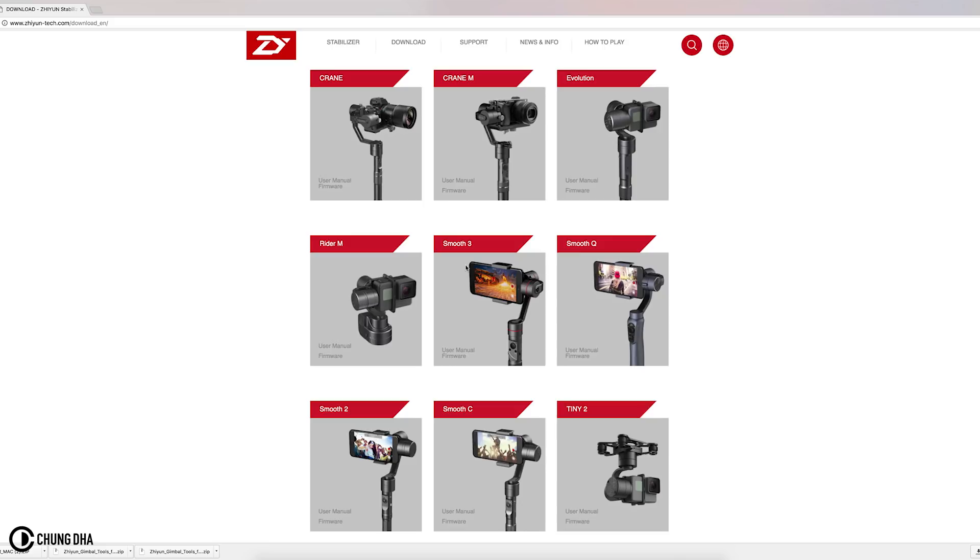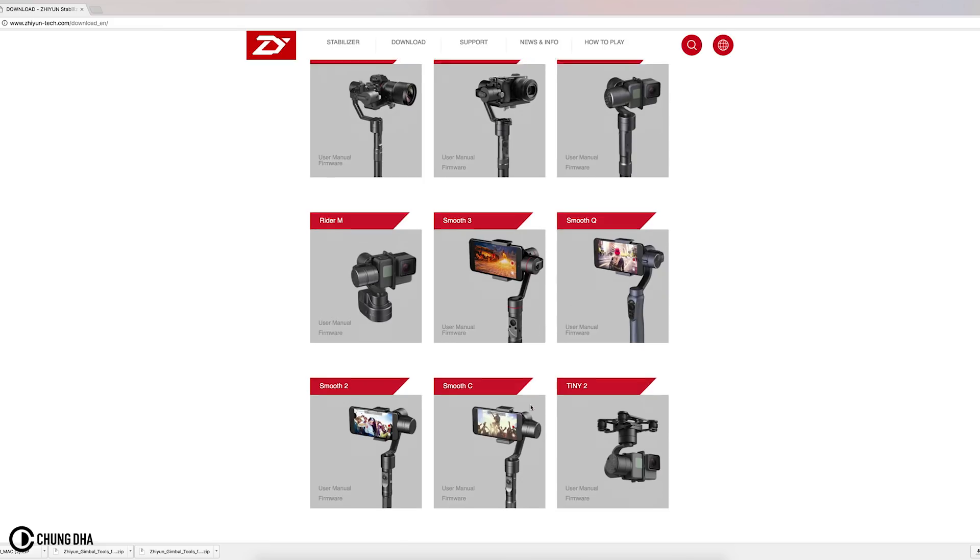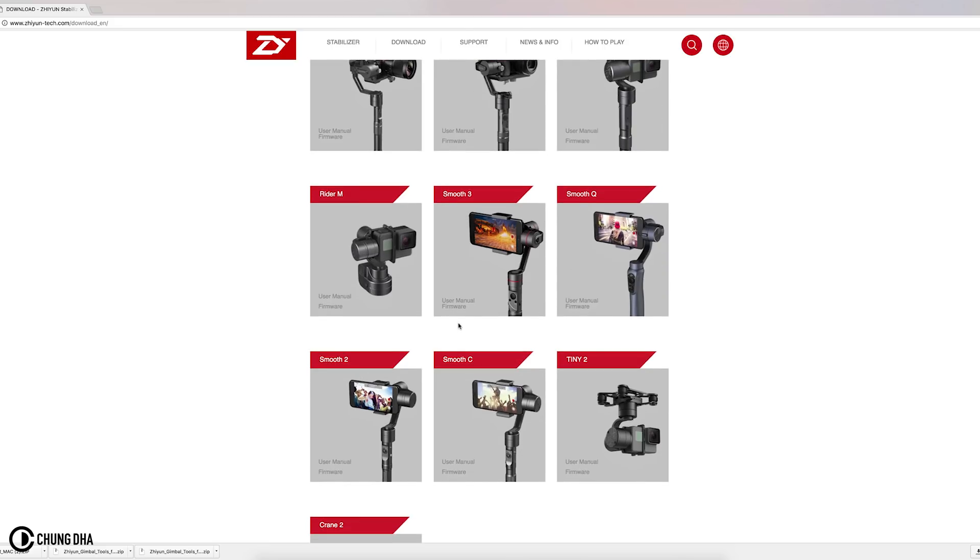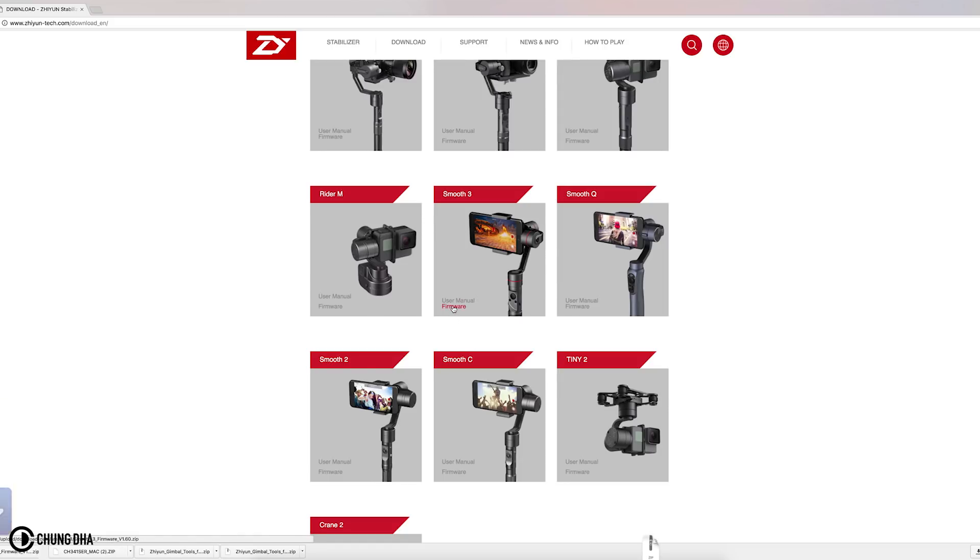Then find the gimbal that you are actually using. The one I got is this one, the Smooth 3, and also download that firmware.